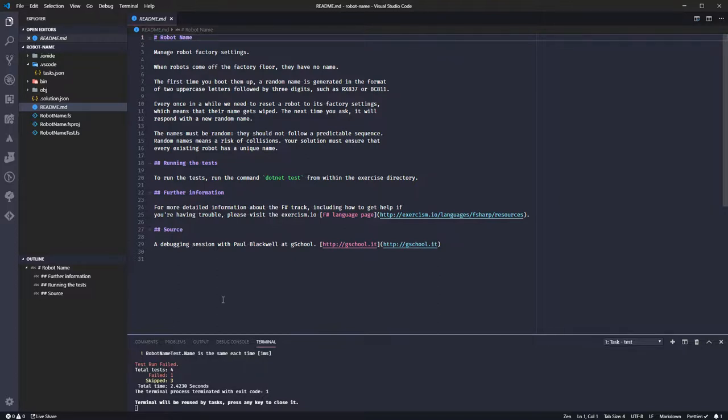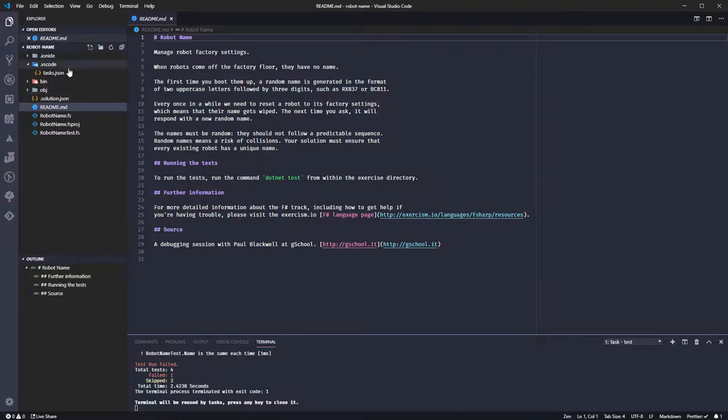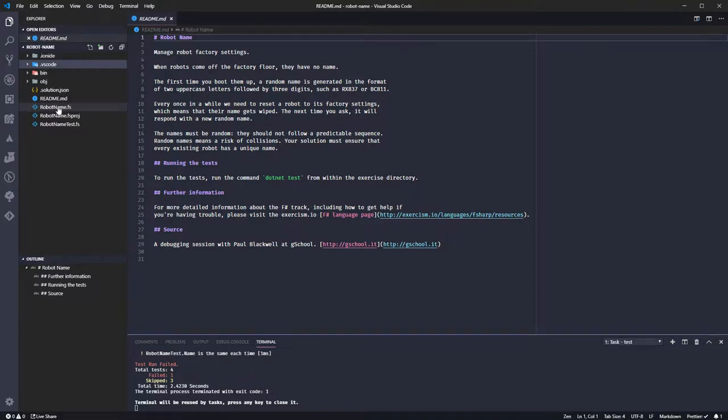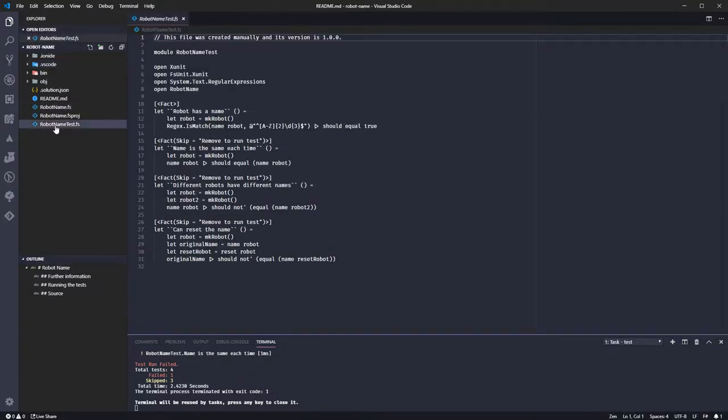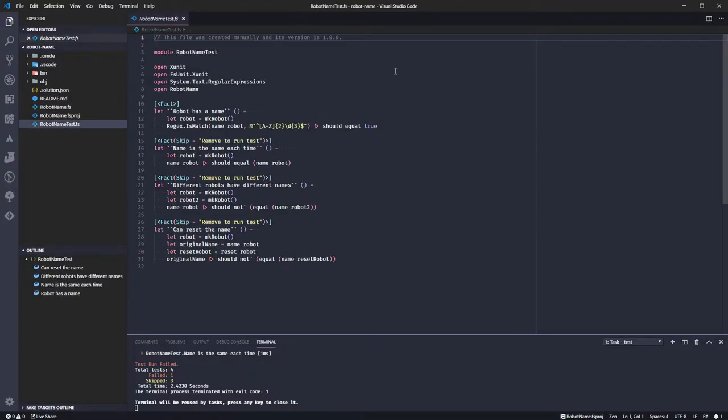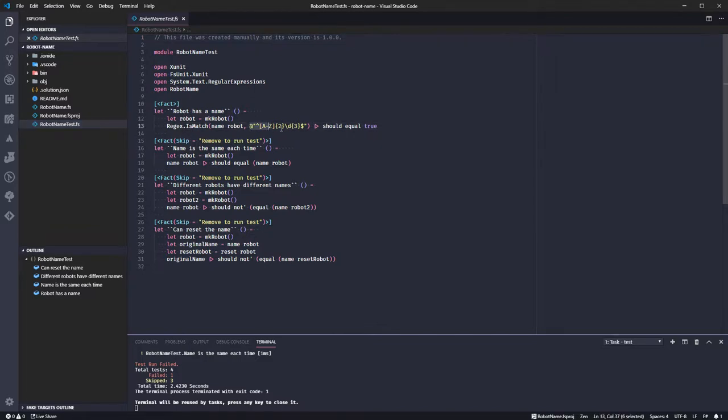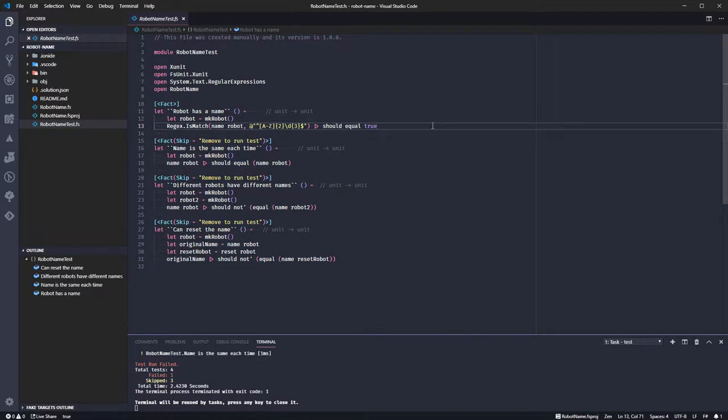I've already started running the tests, so they're failing, as they should. Let's open up the test and see. Okay, so random name should be, here we've got a regular expression to test it.